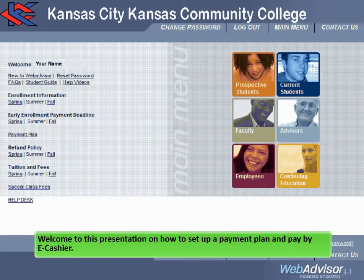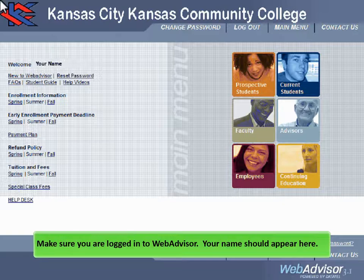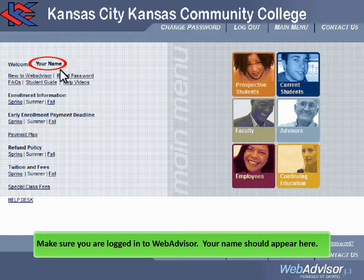Welcome to this presentation on how to set up a payment plan and pay by eCashier. Make sure you are logged in to WebAdvisor. Your name should appear here.